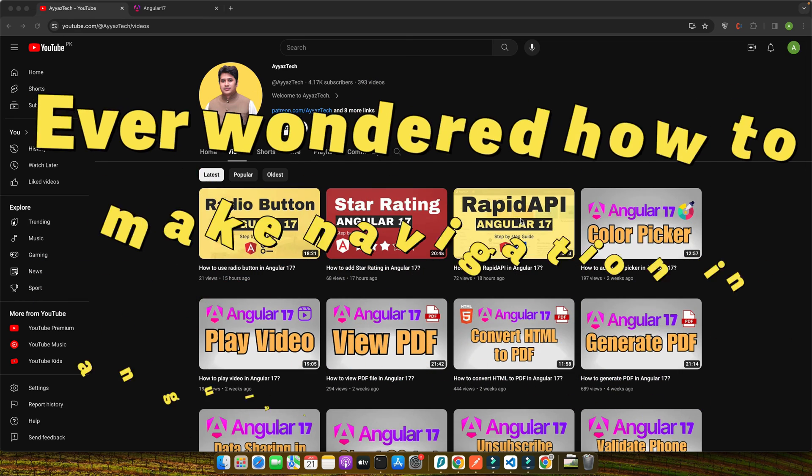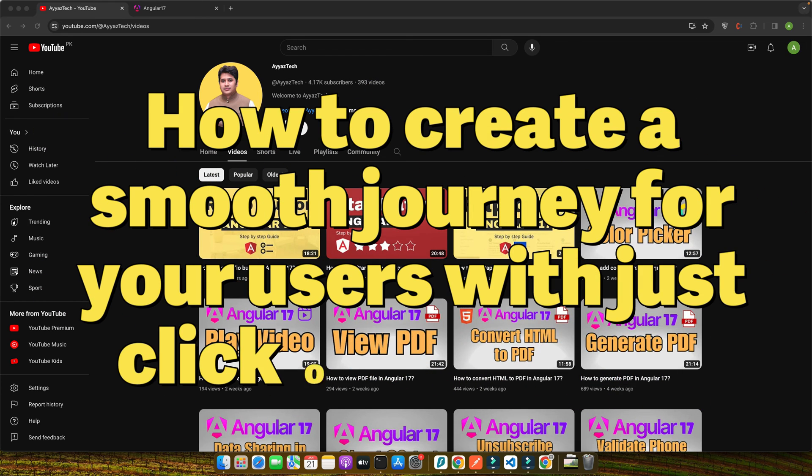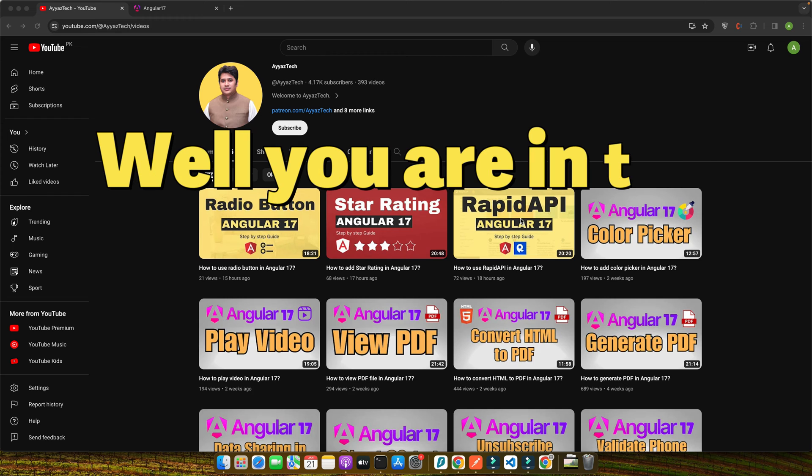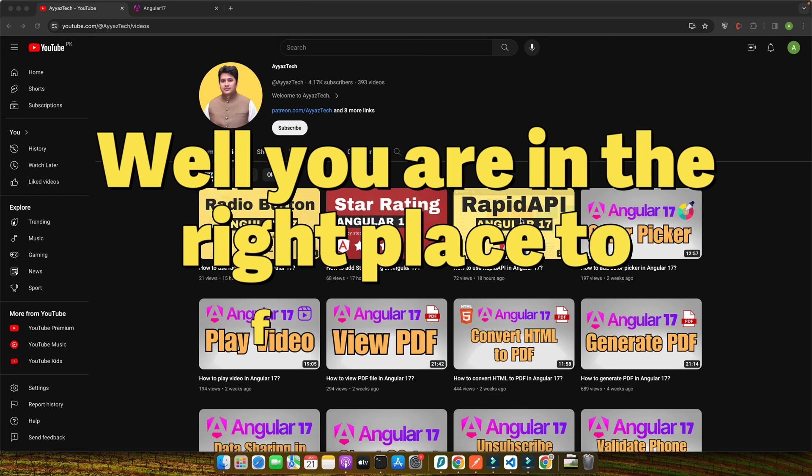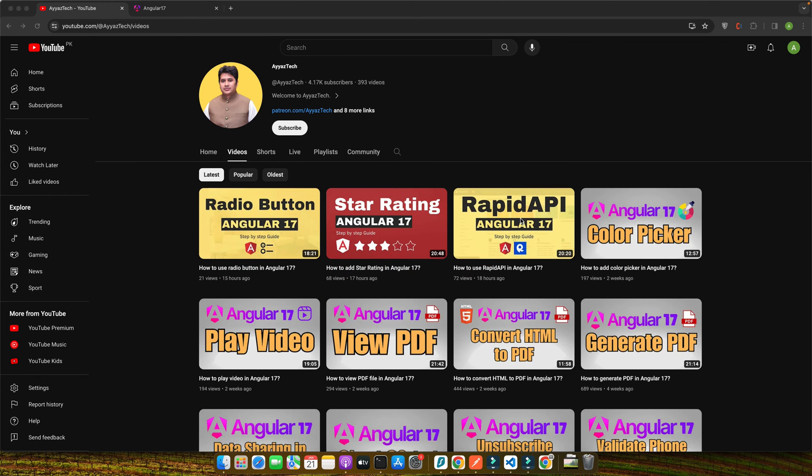Ever wondered how to make navigation in Angular apps seamless and user-friendly? How to create a smooth journey for your users with just the click of a button? Well, you're in the right place to find out. I'm Ayaz Afar and I've been in the trenches of Angular development for more than 10 years. From small projects to large-scale applications, I've seen it all.